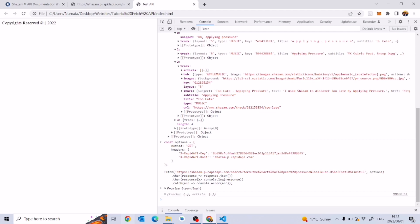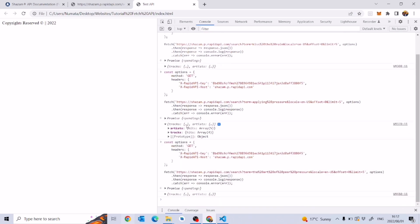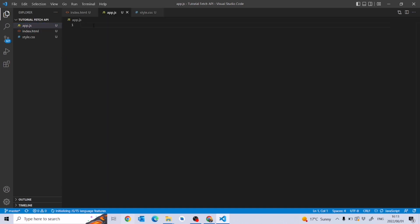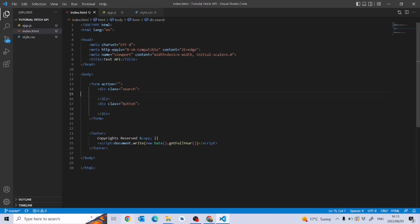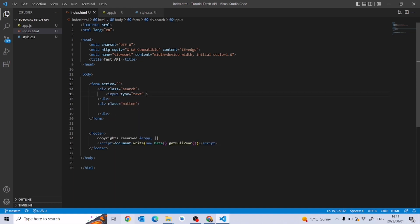Using that code we can get information about any music we want to search for. Now I'm going to go back to my app.js and paste that code there. In this tutorial I want to focus on the UI — I'll create an input of type text with a placeholder of 'Search for music' and create a search button.